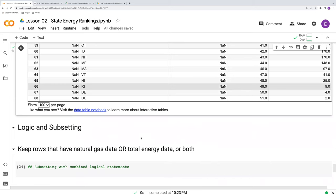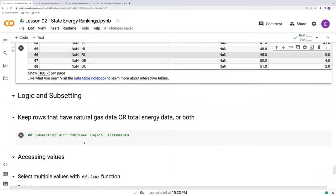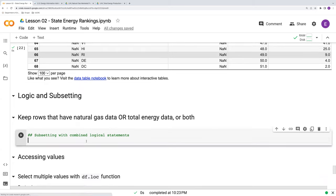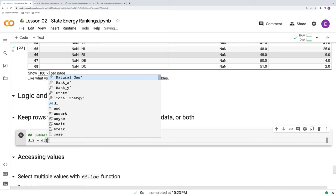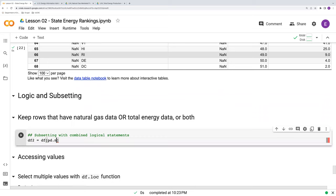Well, we can do this using logical statements and filtering or subsetting our data frame. So let's make a new data frame, df2, and we'll start with df. This is the output of the outer merge done above in the previous video.